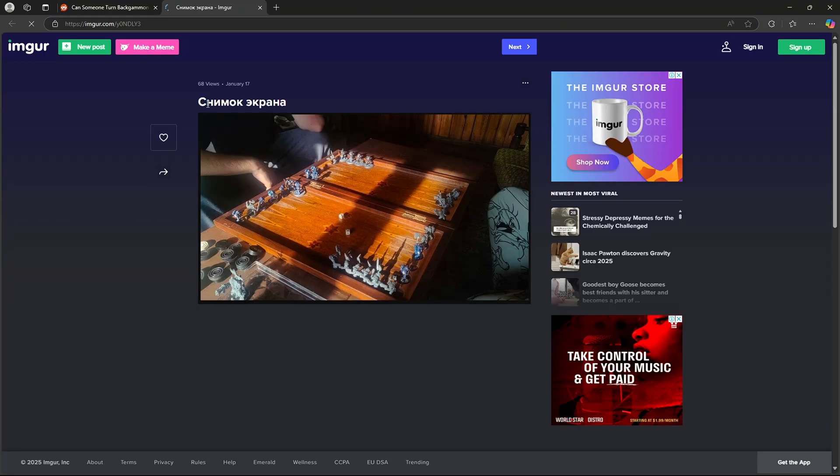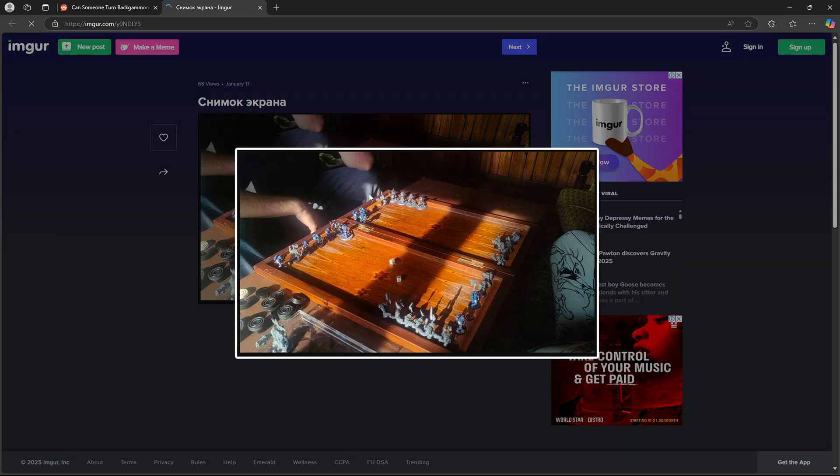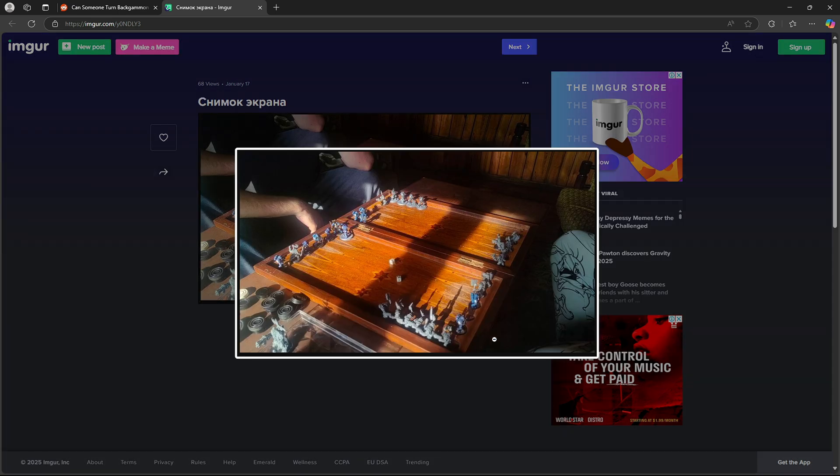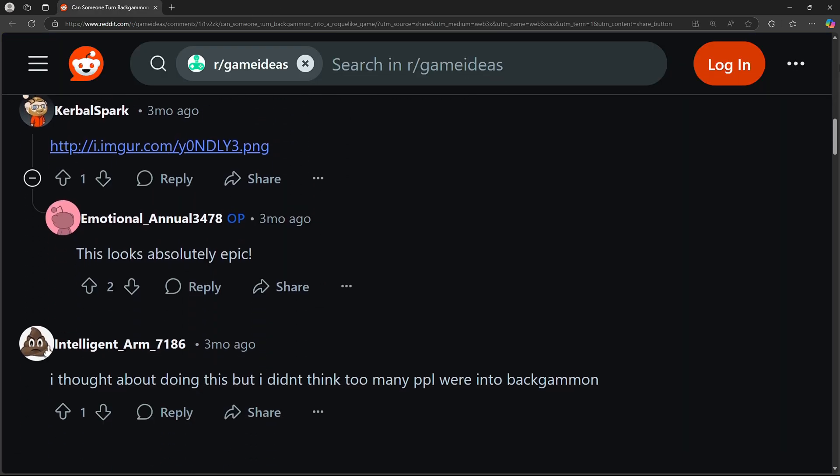The second person linked a photo on Imgur with the title Snimok Egrana, which means screenshot in Russian, I'm pretty sure. And the photo seems to be of a backgammon board with not regular pieces, but rather humanoid characters. And the third person said that they would think about trying the idea out. Now, where to start with the development? Let's first make a regular backgammon and then turn it into a roguelike experience.